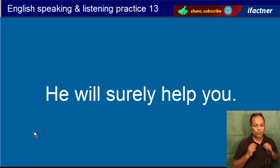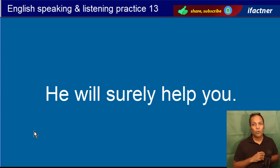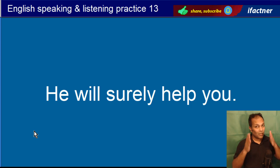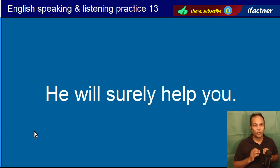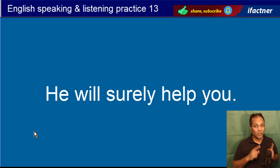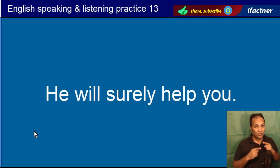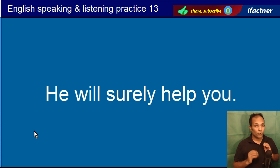He will surely help you. Woh yakeenan aap ki madad karega. Surely ka matlab hai yakeenan. He will surely help you.